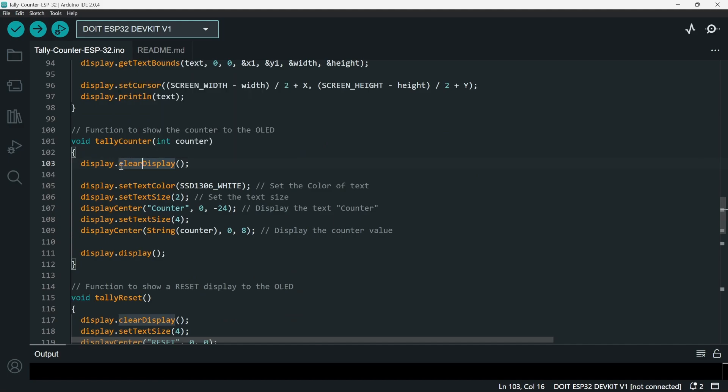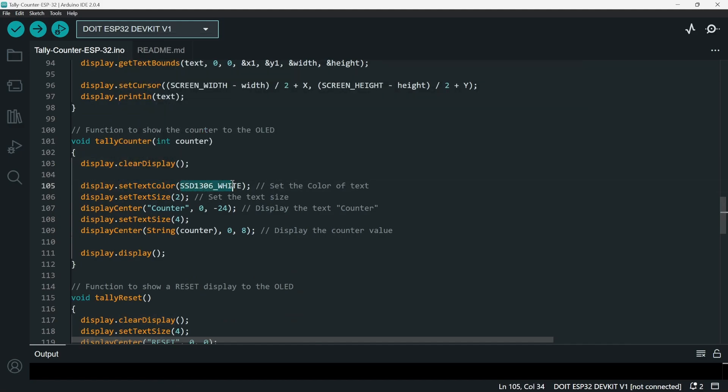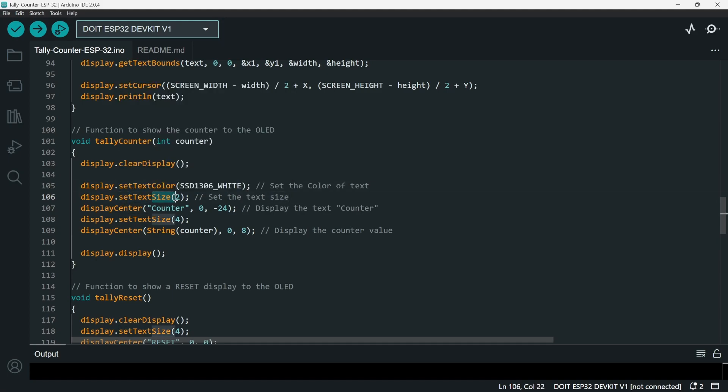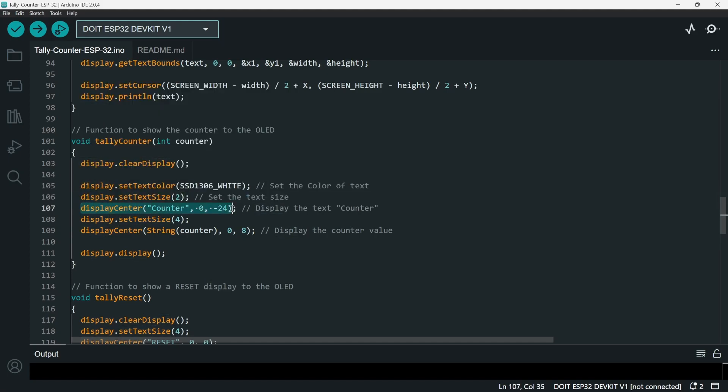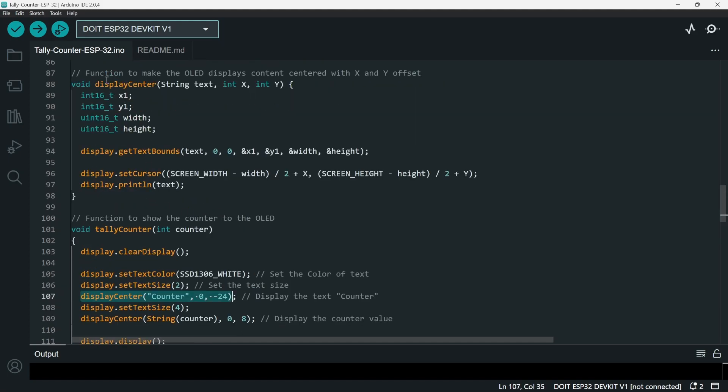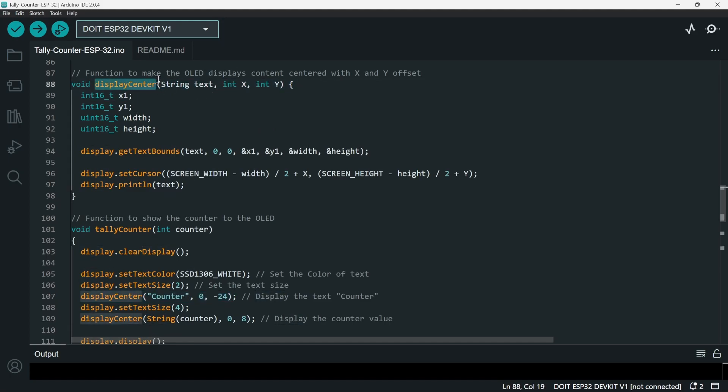So clearDisplay is to clear the display, clear the OLED, and then setTextColor. It's pretty intuitive - you set the color of the text. setTextSize - it's to set the text size. And then display center the counter, which is actually the function that I declared before.